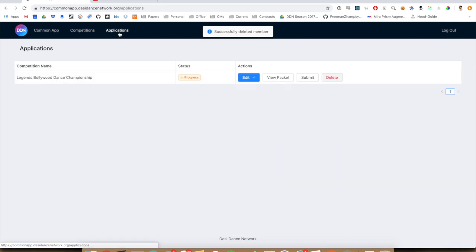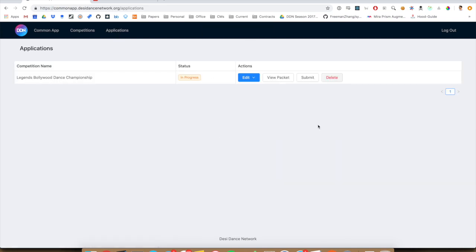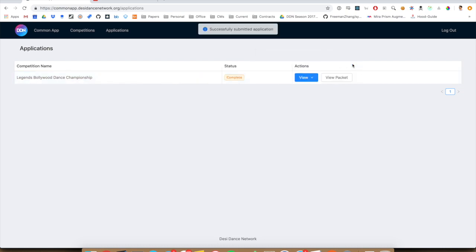And when you're done, just hit submit. And the competition will have received your application.